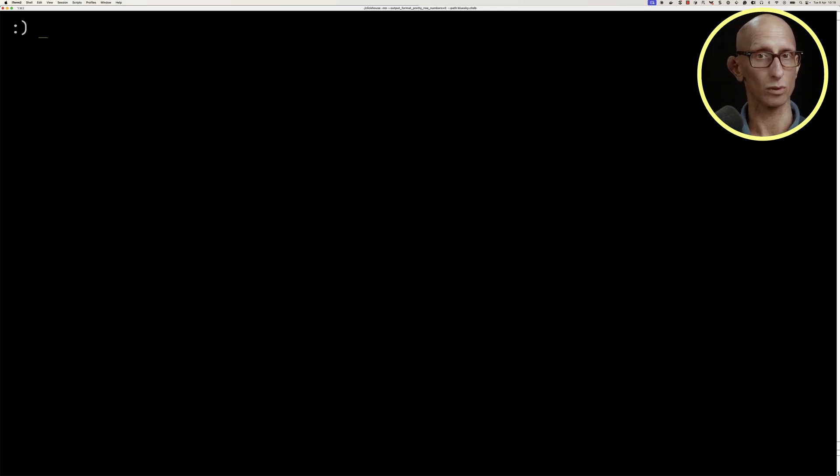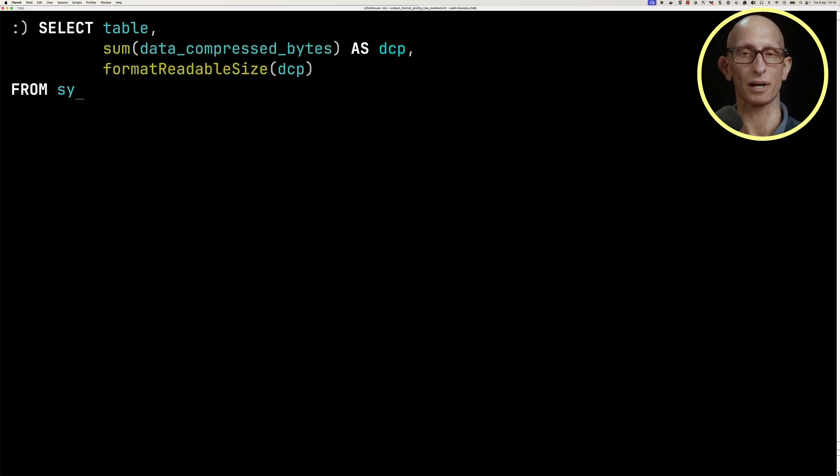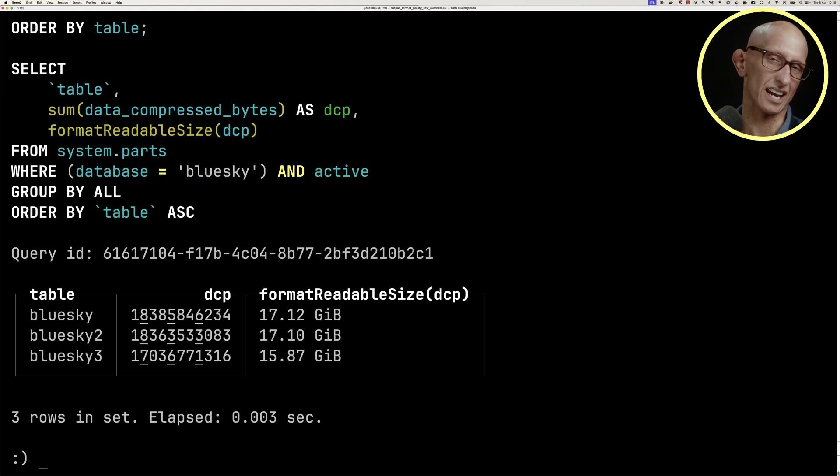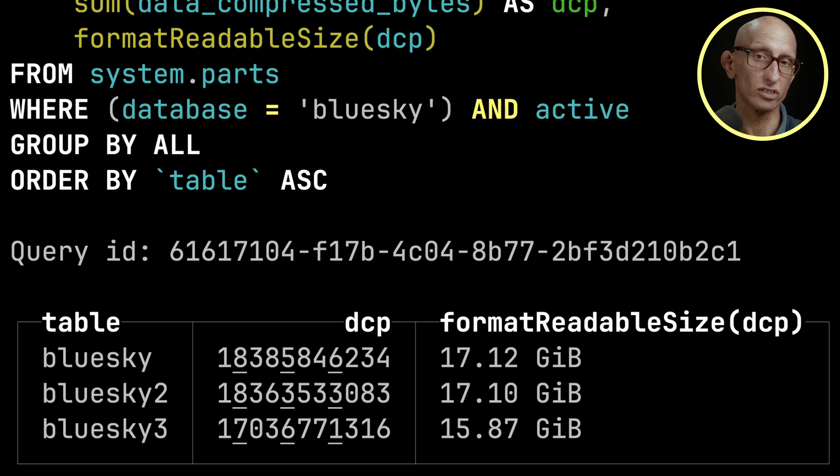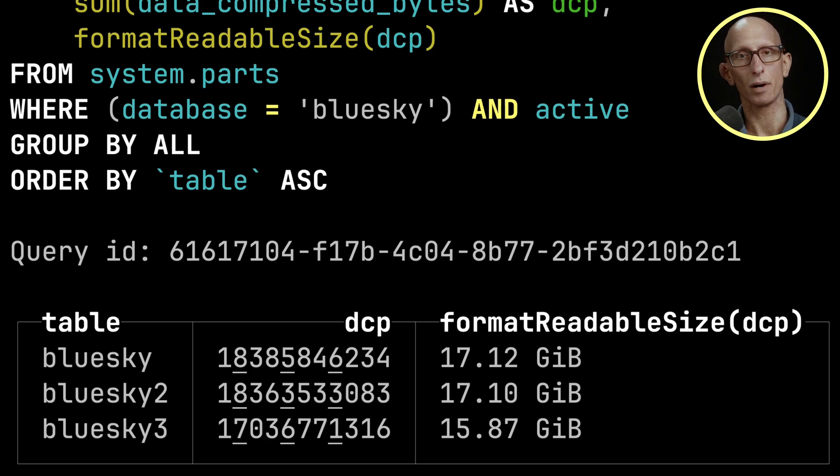If we write this query here, we can see how much space is being taken up by each of the tables. Blue sky and blue sky 2 are pretty similar. Blue sky 3 has a little bit less space taken because we've filtered out some of the paths.